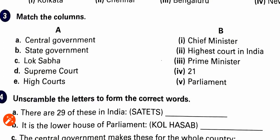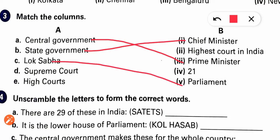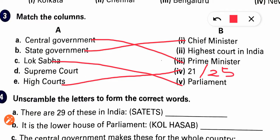Next exercise: Match the column. Central government — the Prime Minister heads it. State government — the Chief Minister. Lok Sabha — it is part of Parliament. High Court — 21 as per the book, but currently 25 in 2020. Supreme Court — highest court in India. Central government Prime Minister, state government Chief Minister, Lok Sabha Parliament, Supreme Court highest court, and High Courts: book says 21, updated figure is 25.